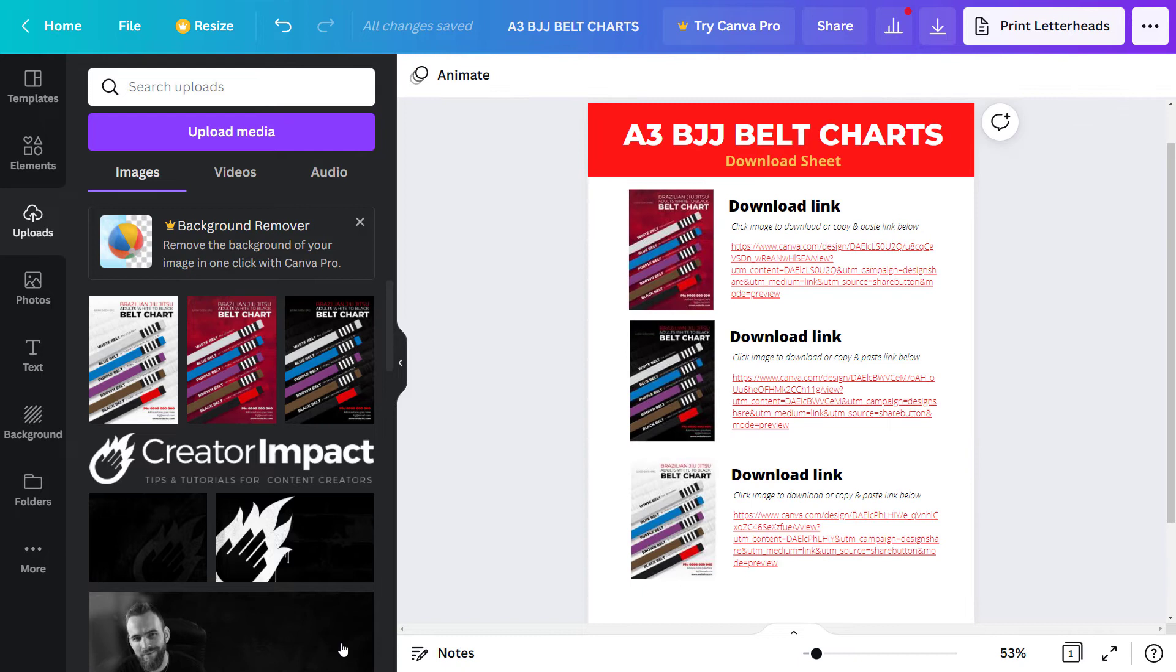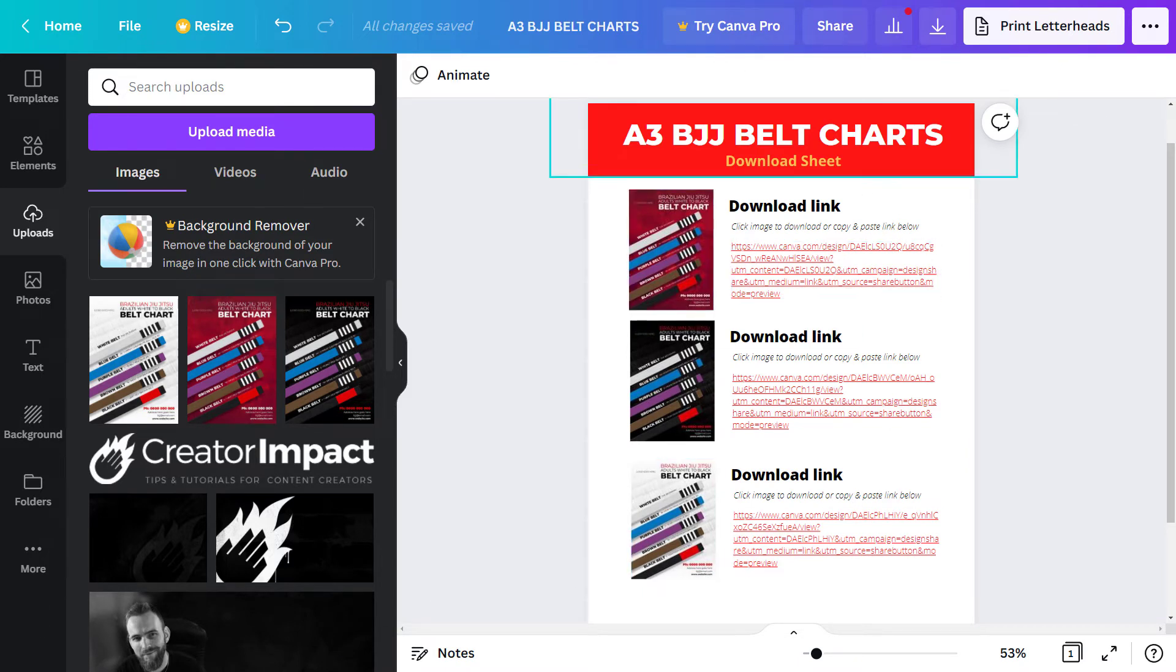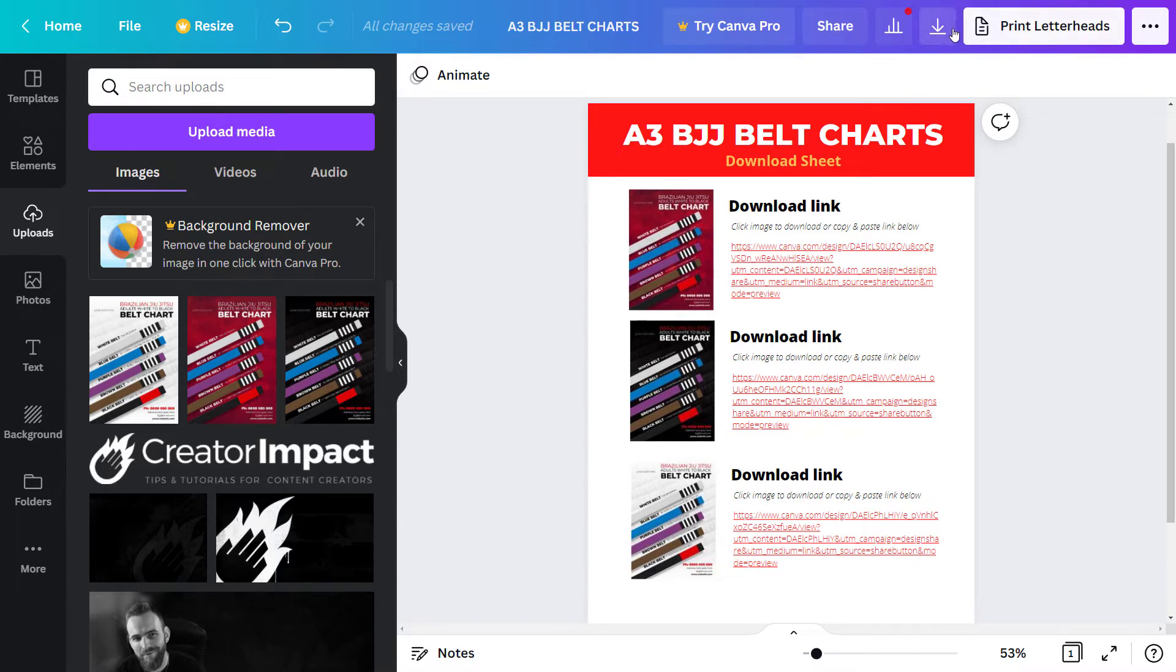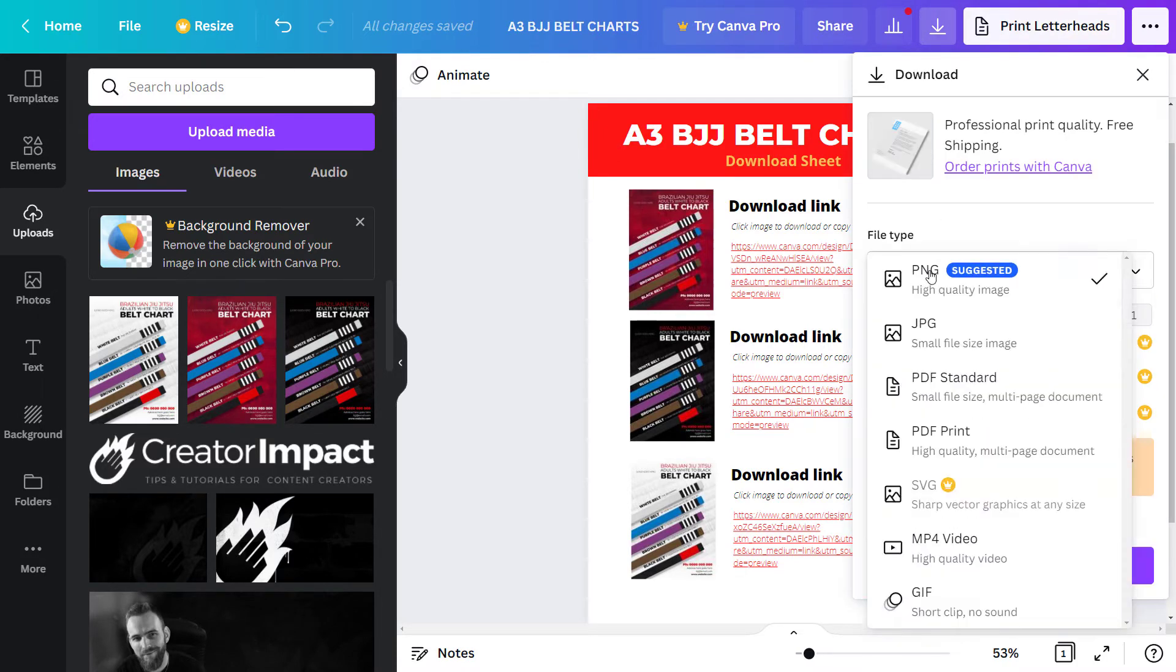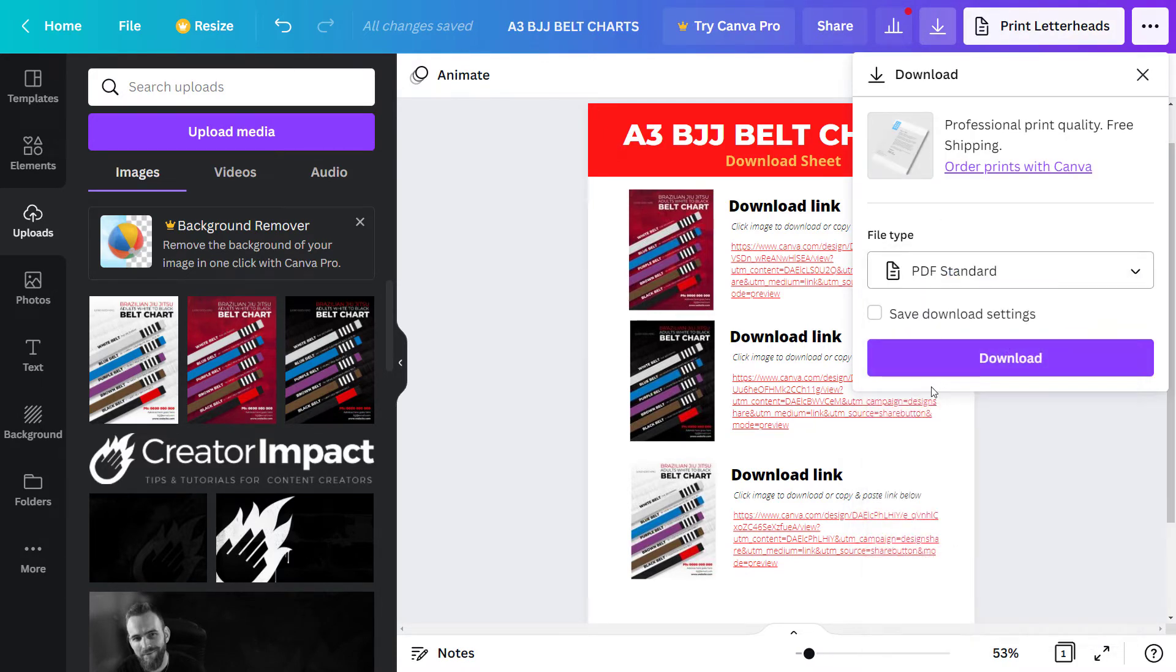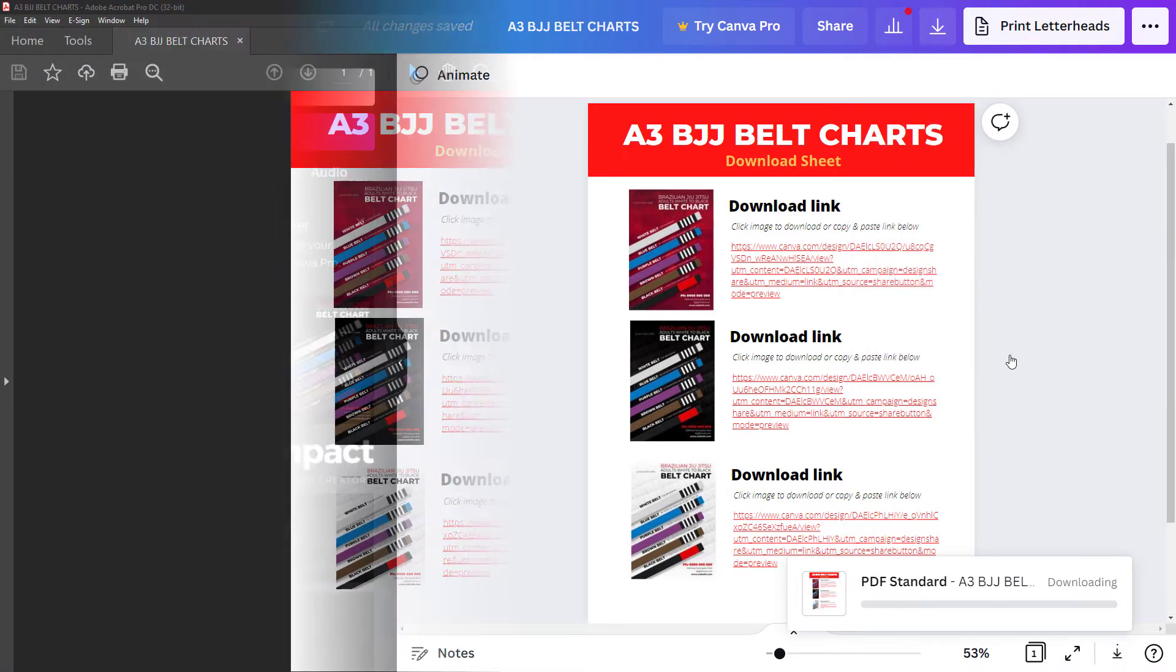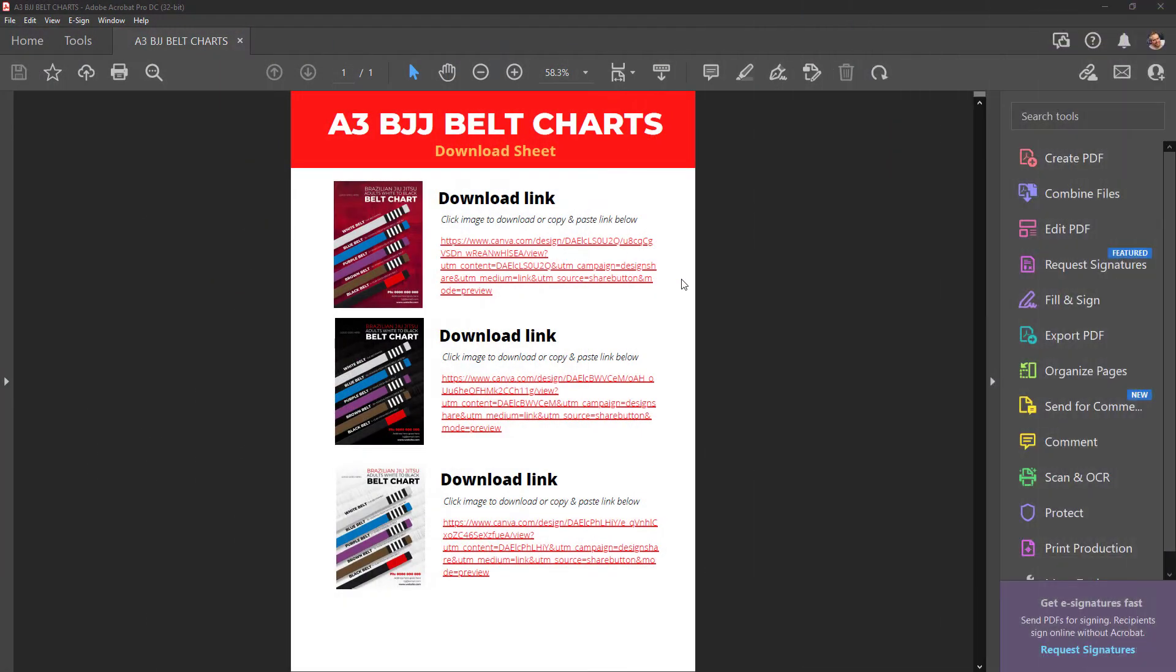And now we have a document ready to export and upload to wherever we want to sell, which in this case is Payhip. So what I'm going to do now is go to the download button. I'm going to choose PDF standard, and I'm going to download that PDF. And then we're going to open it up and take a look.